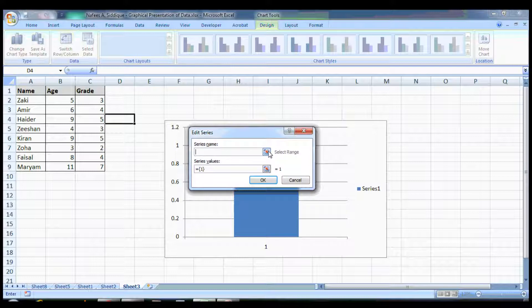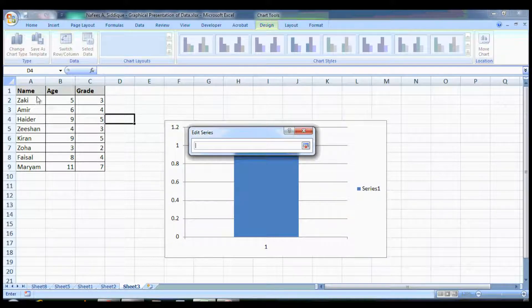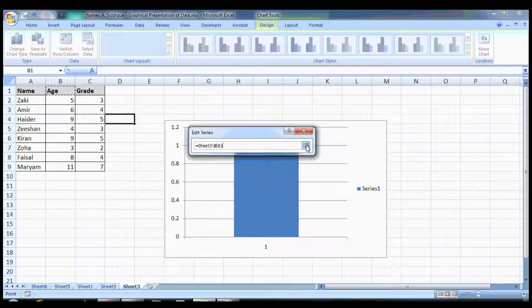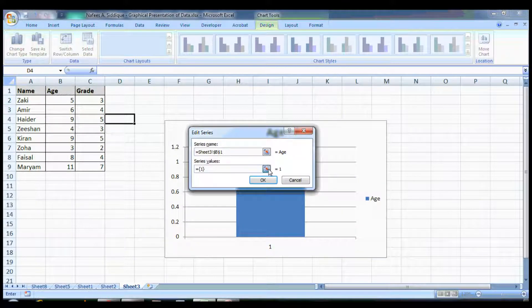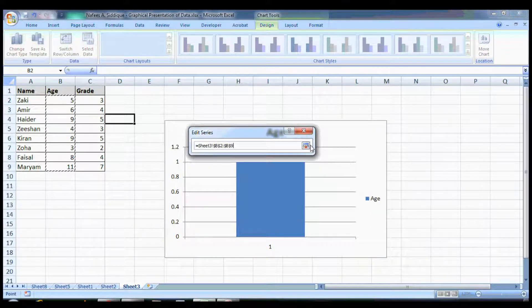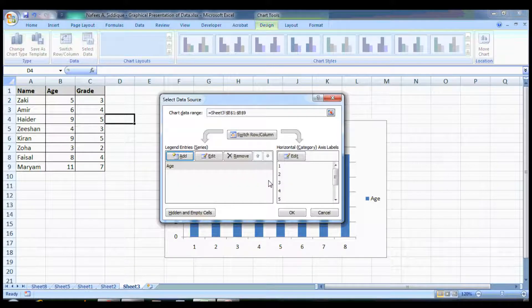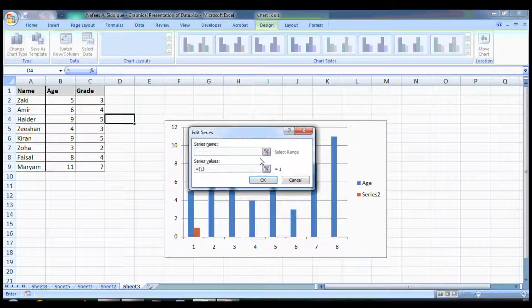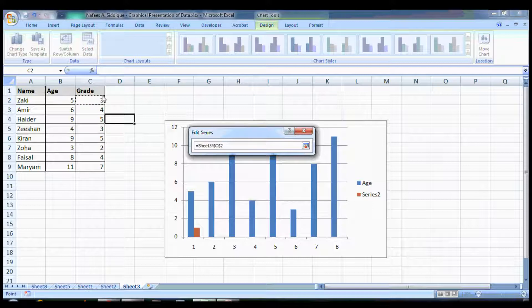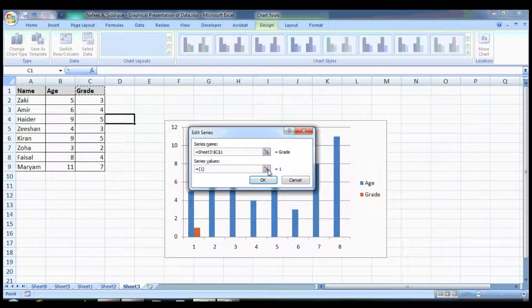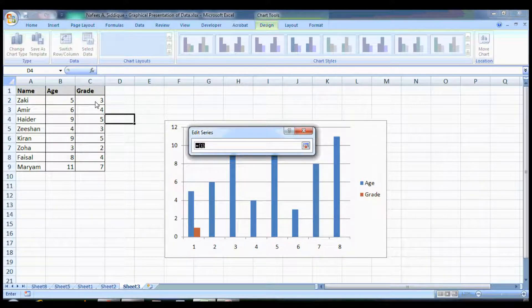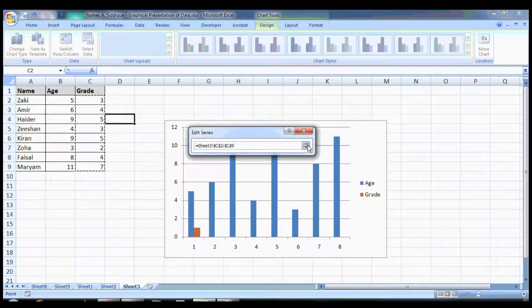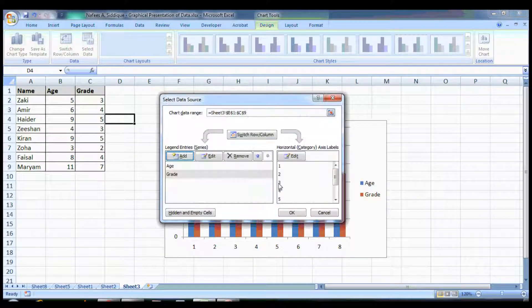For series name on the y-axis, I want Age as the name and the values. In legend entries, which means the y-axis, I want to add another one which is Grade. I give the name Grade and select the cells for values of grade, and press OK.